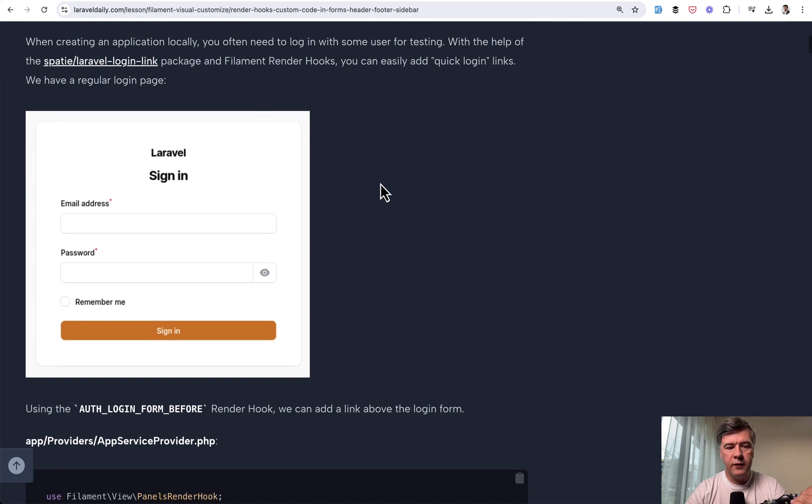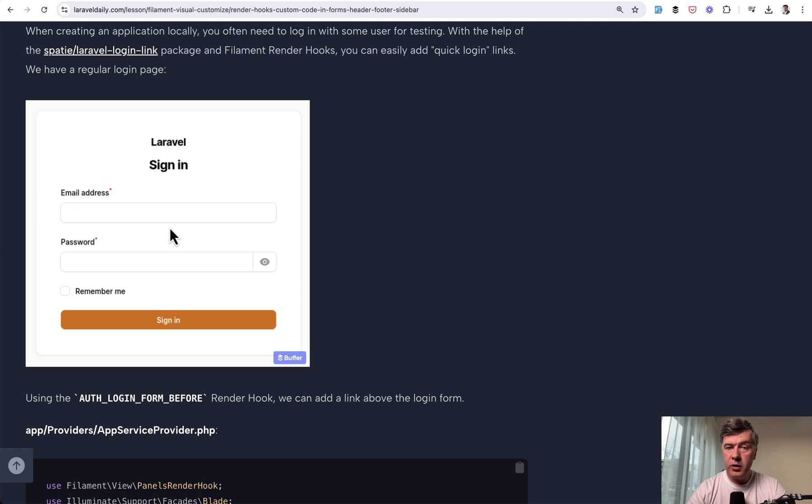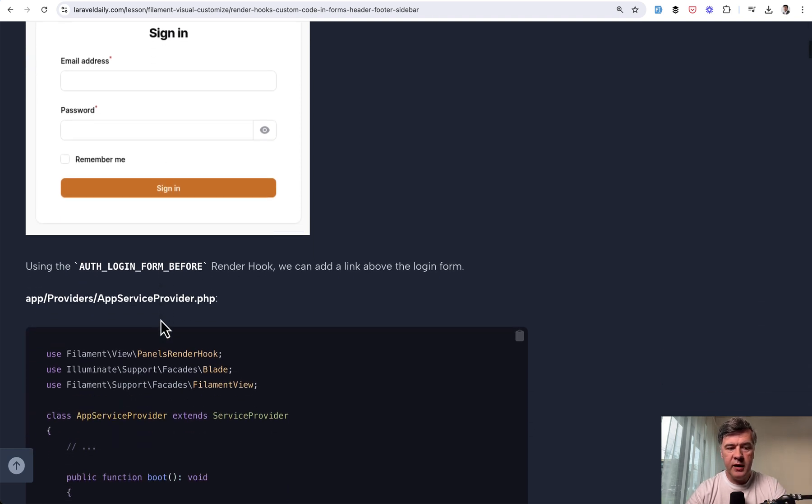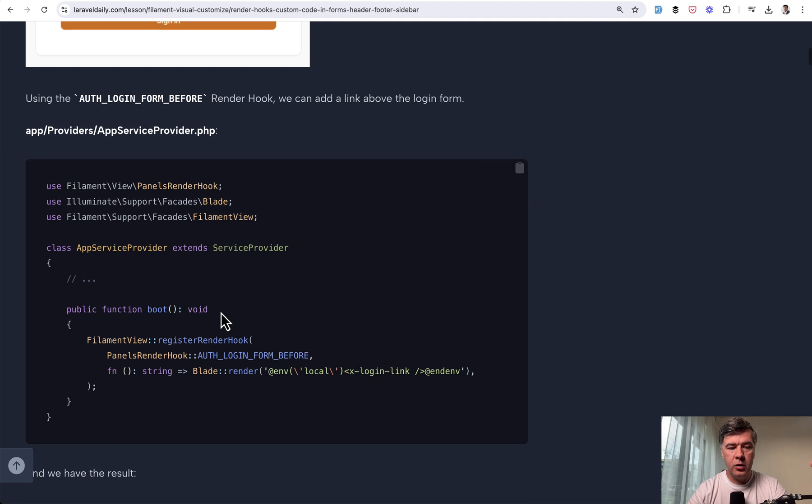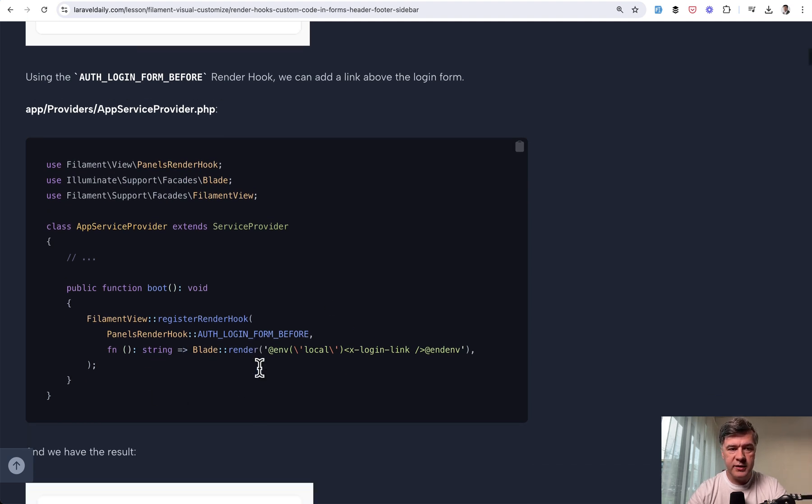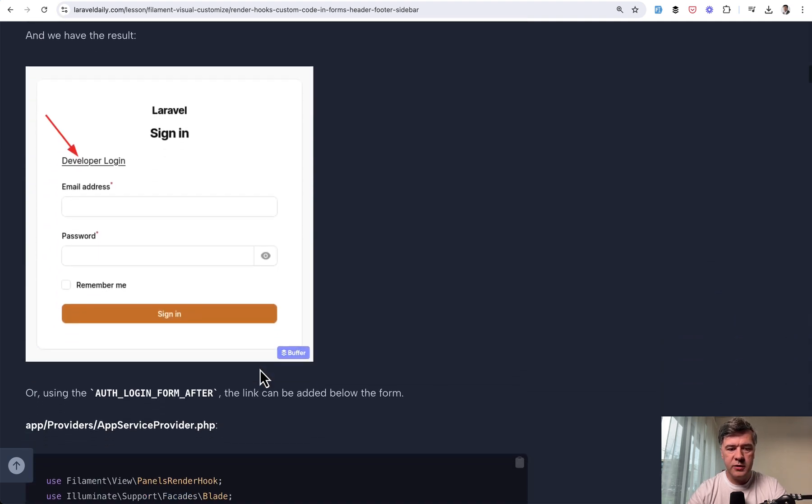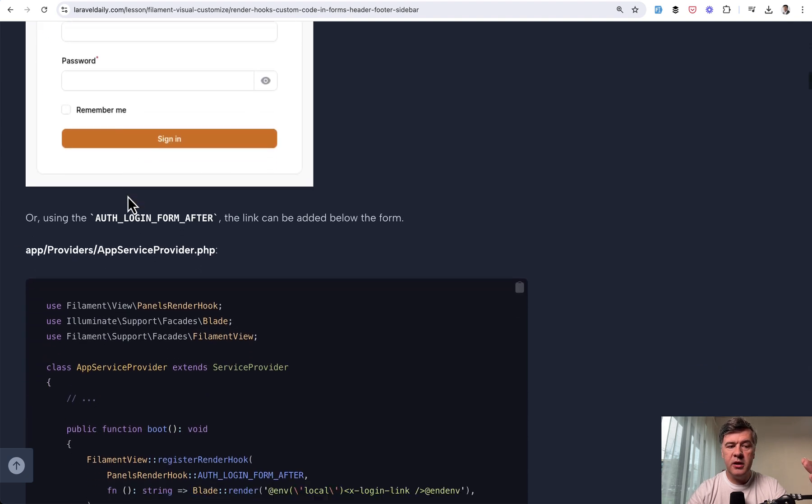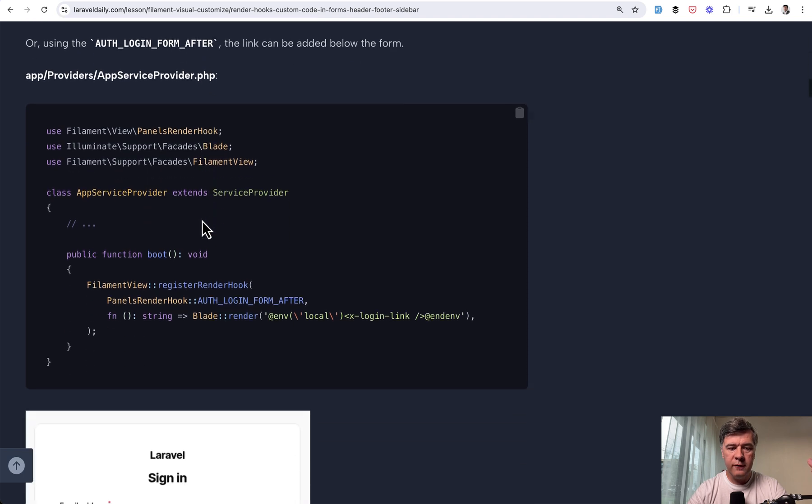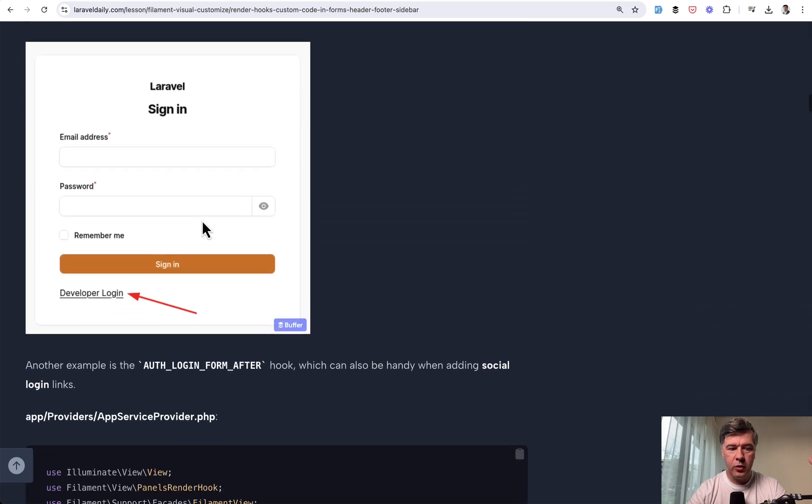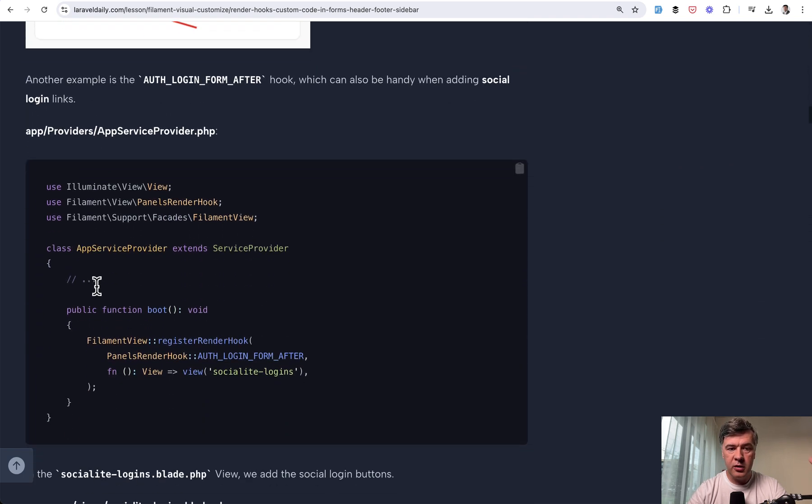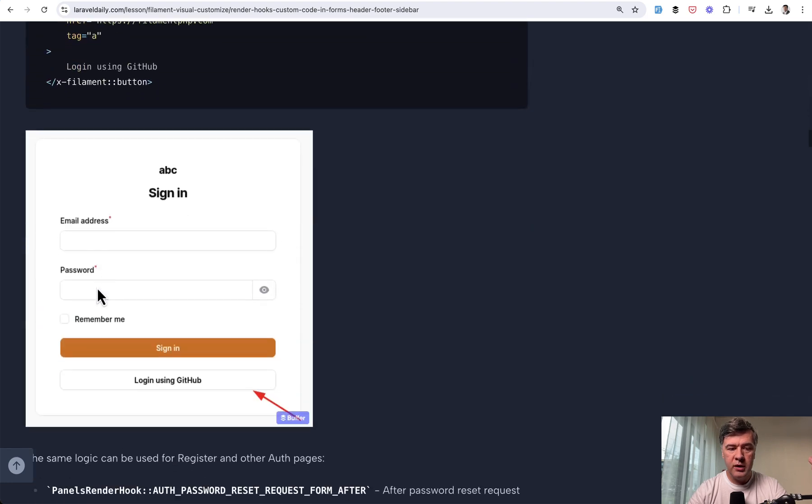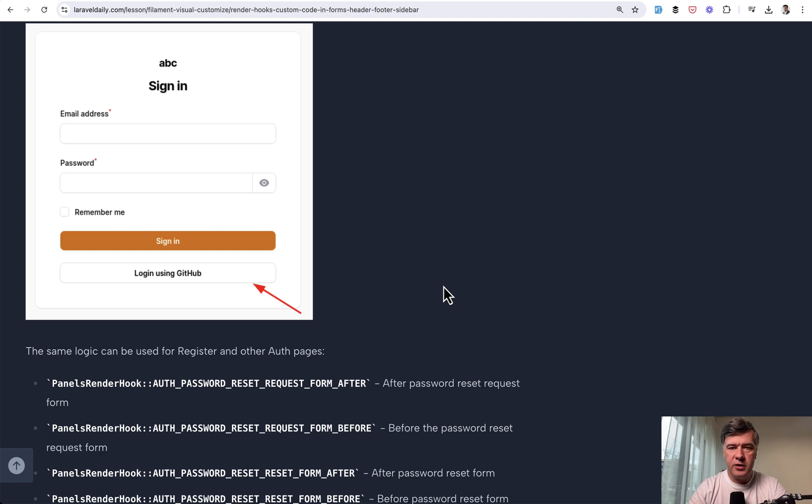For example, what if you want to add a button somewhere here in the login form before the form or after the button? The example of that is render hook called auth login form before where you can render any blade. For example, this example comes from a package called spotty login. You can add a link above the form. Similarly, there's render hook after the form auth login form after, for example, for buttons of developer login or sign in with GitHub, for example. The first lesson of this course showcases various render hooks of filament.